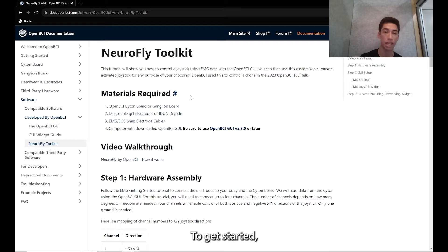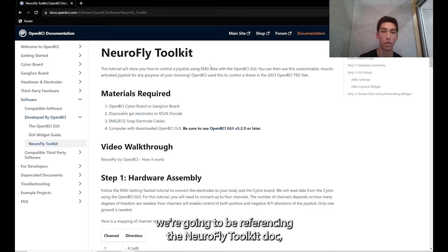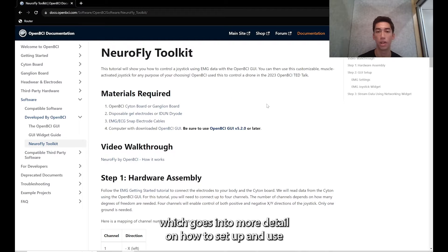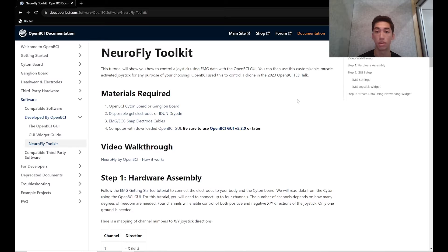To get started, we're going to be referencing the Neurofly Toolkit Doc which goes into more detail on how to set up and use the EMG joystick.